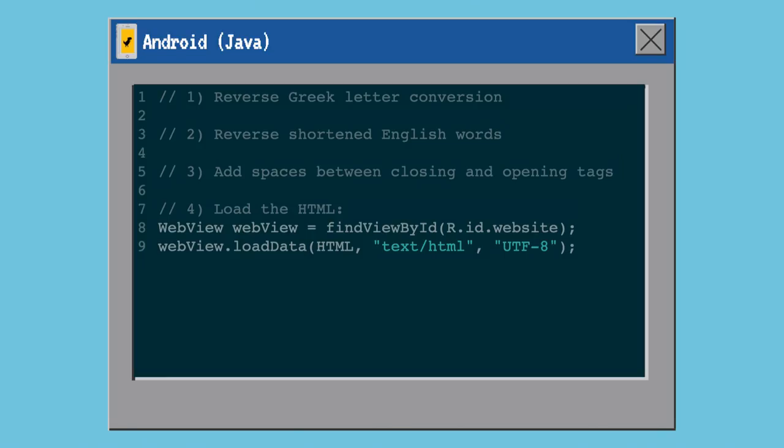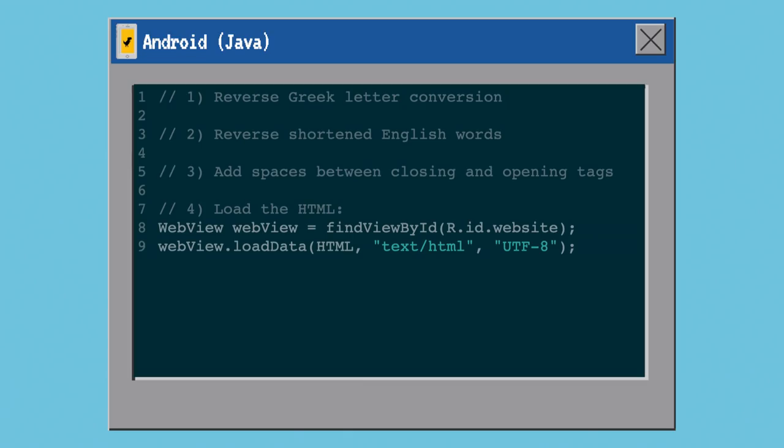In that new view, the first thing we do is reverse the Greek letter conversion to get the proper HTML back. We reverse the shortened English words, add some spaces between closing and opening tags for a bit of formatting since there's no CSS to make it look good, and then we load the HTML. Android has my favourite feature ever called a web view — a little version of Chrome within your app. This was the most exciting feature because going in I didn't know you could pass a web view an actual HTML string; I thought you could only pass it a URL. I thought I was going to have to build my own rendering engine, but Chrome just renders everything properly for us.